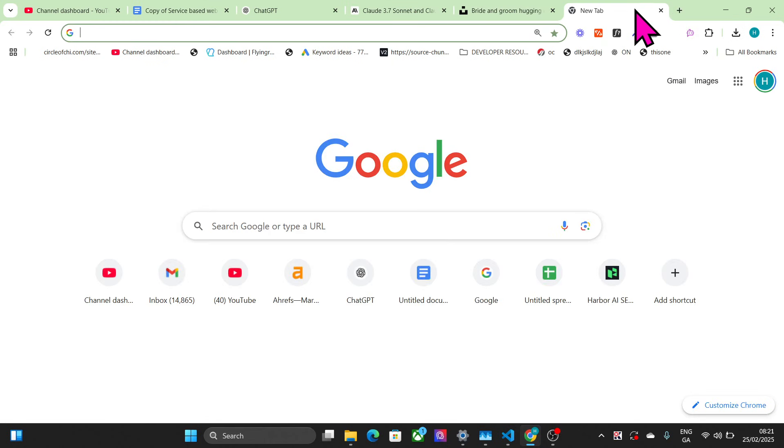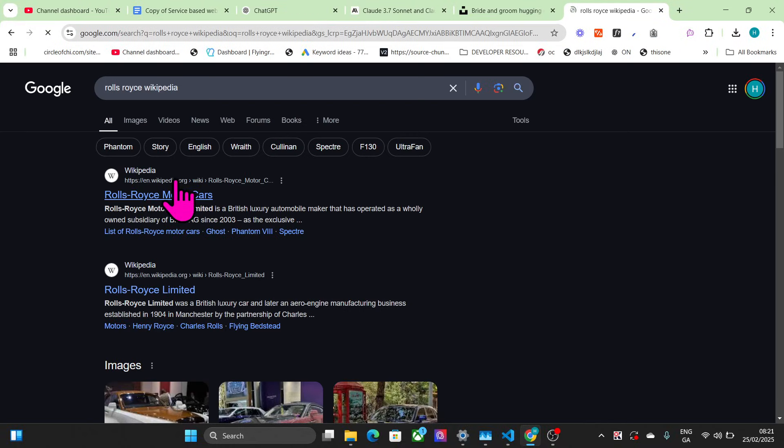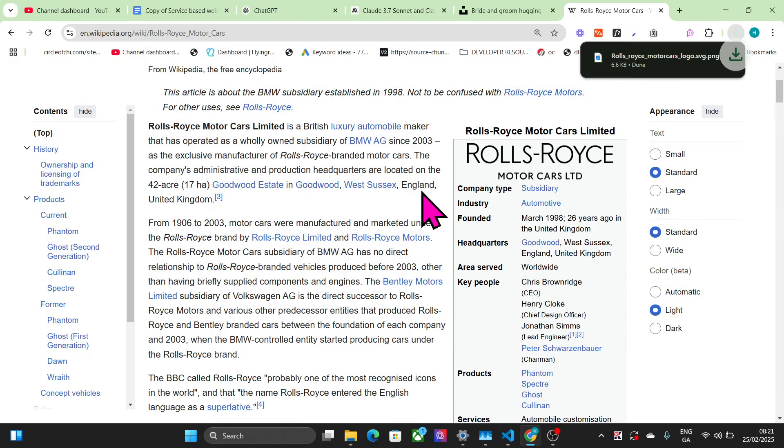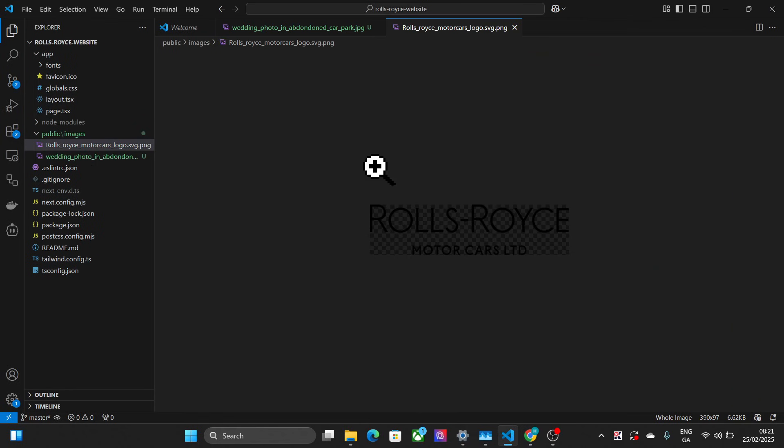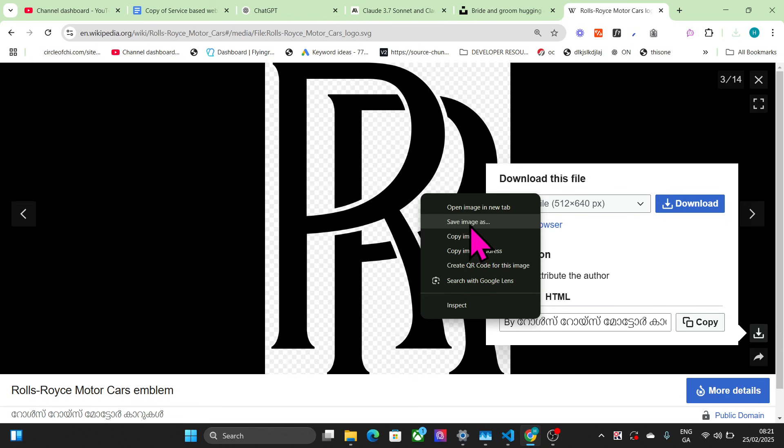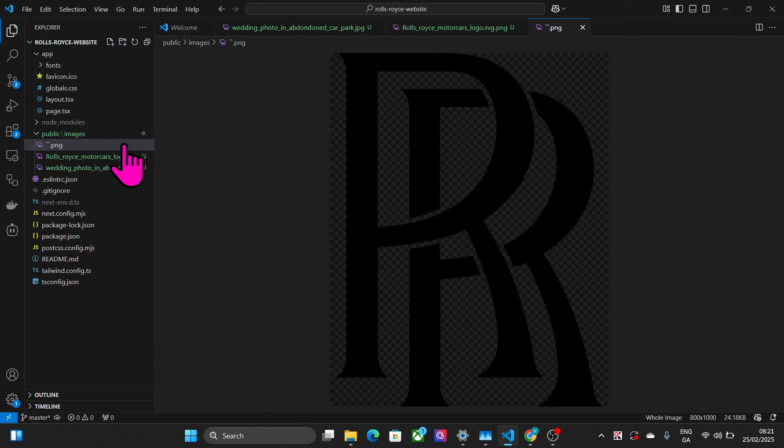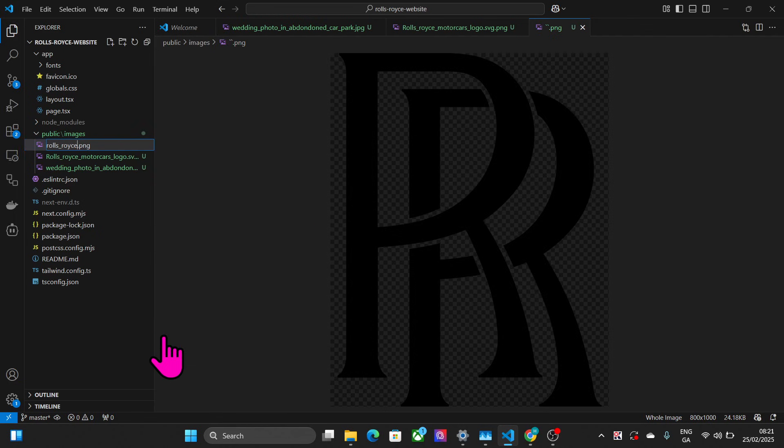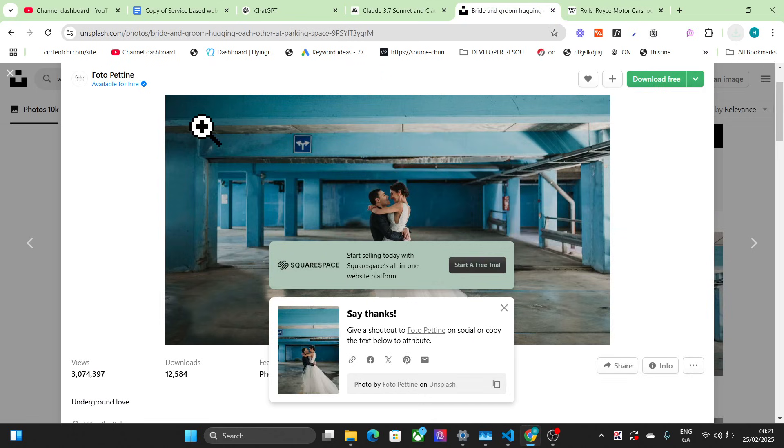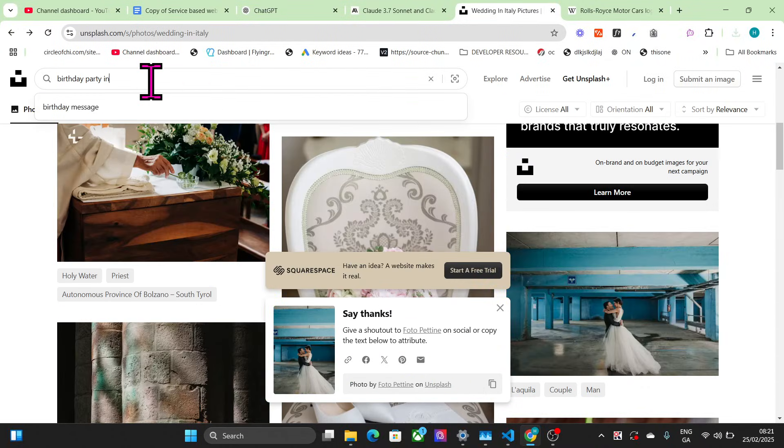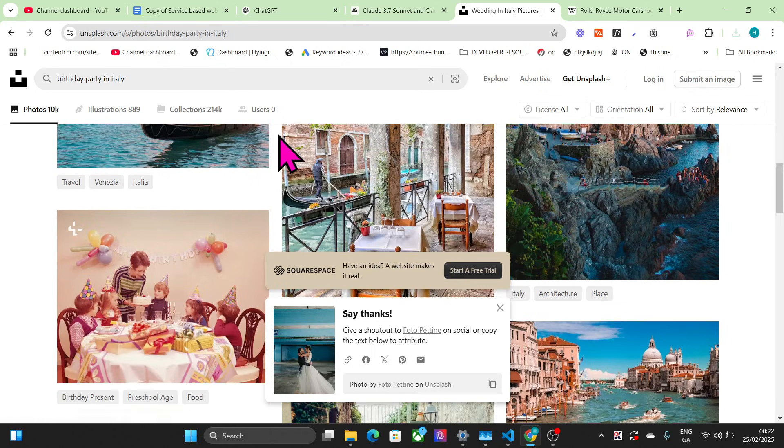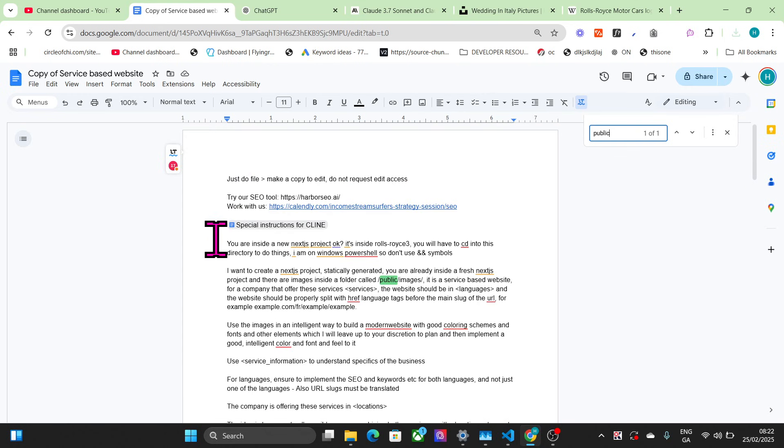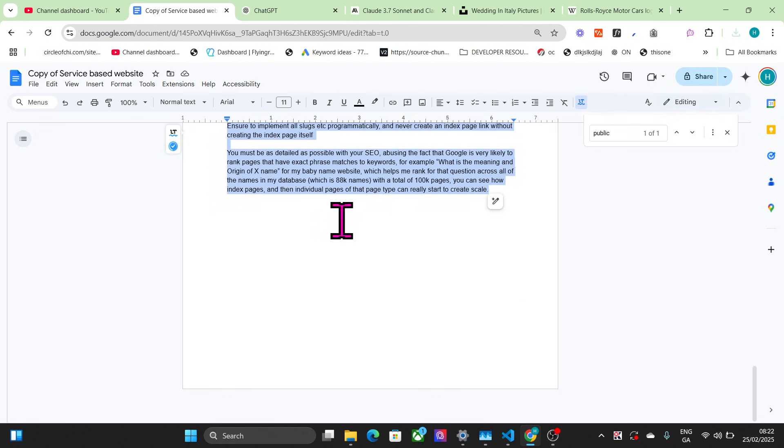Then we'll go to Rolls-Royce Wikipedia. Because it's Wikipedia, we're allowed to use these images. Save this as Rolls-Royce logo.svg and drag and drop into here. I would do this for weddings, birthday parties, etc. I would go get a birthday party in Italy image and download a few more images. Keep downloading things, keep getting more images, and once you've got all the images you want, that's when we can start this project.